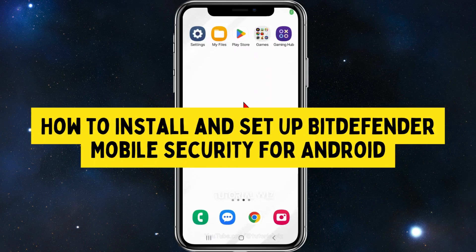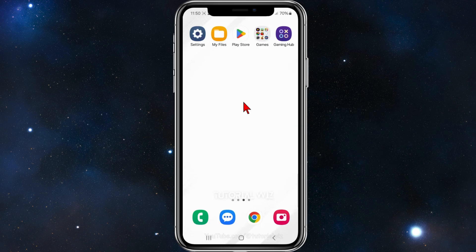In this video I'll show you how to download and install Bitdefender on your Android mobile device. If you find this video useful please leave a like and subscribe to our channel. With that said, let's jump straight into it.